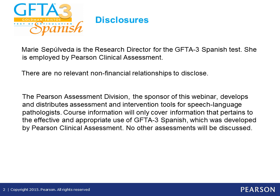I am the research director for the GFT3 Spanish test. I am a bilingual SLP with over 23 years of experience in multicultural and multilingual issues. I am also the research director for the new SLP-5 Spanish, and I am employed by Pearson.